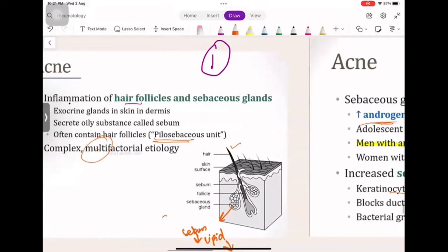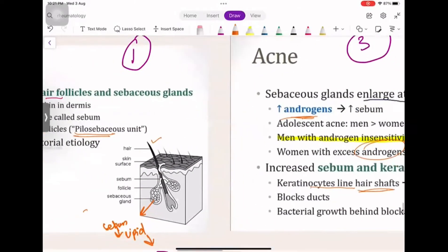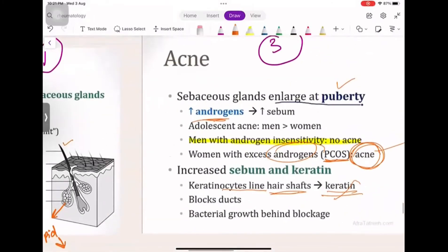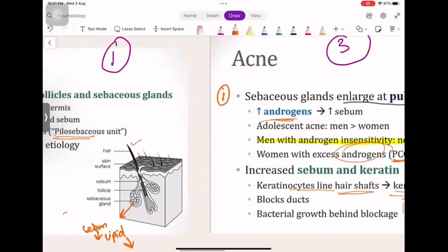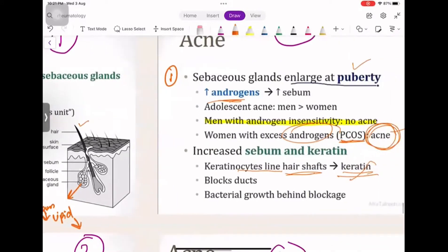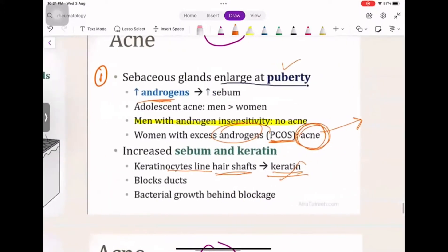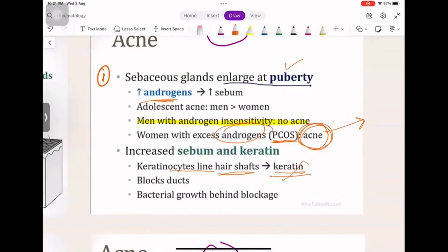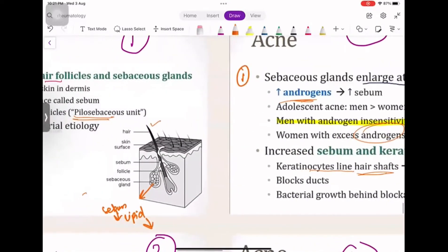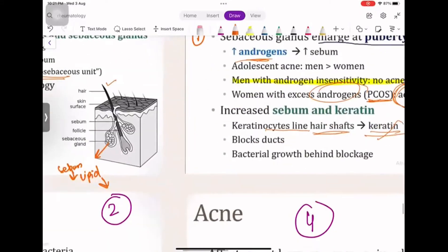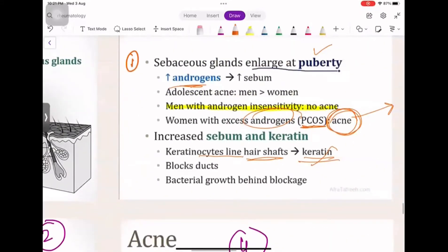Another question is how the gland becomes inflamed or blocked. There are two causes. One is that sebaceous glands respond to androgens — the male sex hormone testosterone. When you exercise, hit puberty, or have PCOS where there are excess androgens, you get acne because more sebaceous glands are responding to testosterone.